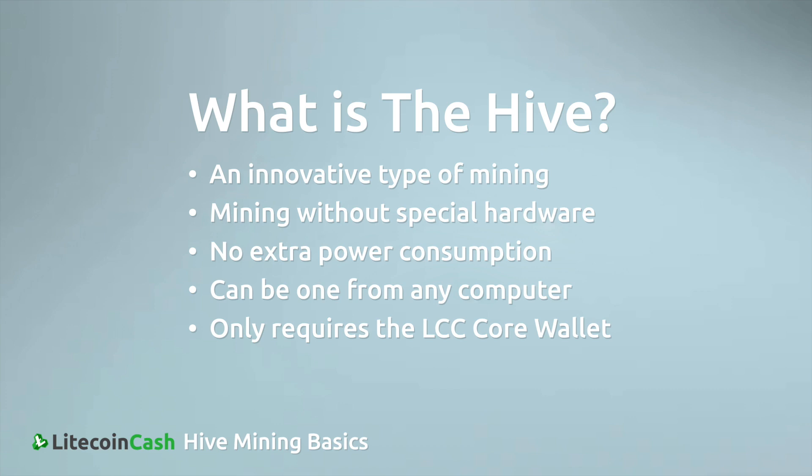Before you get started with Hive Mining, understanding a few basic principles will help you succeed and they are explained in this video.